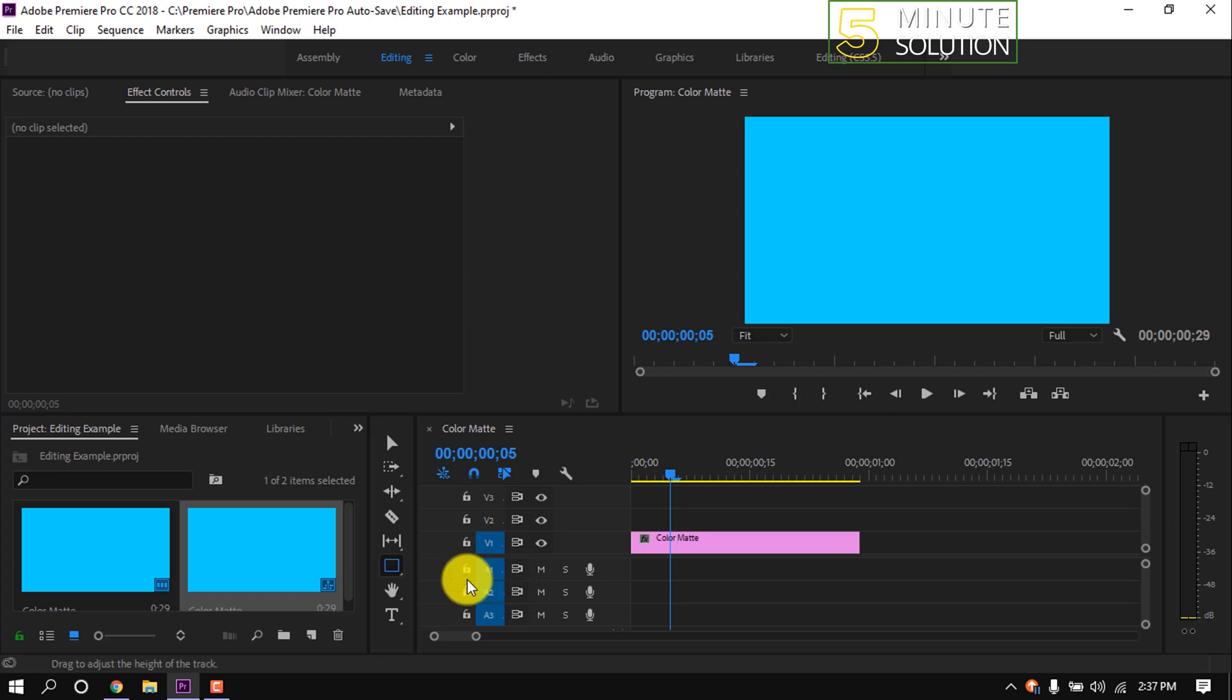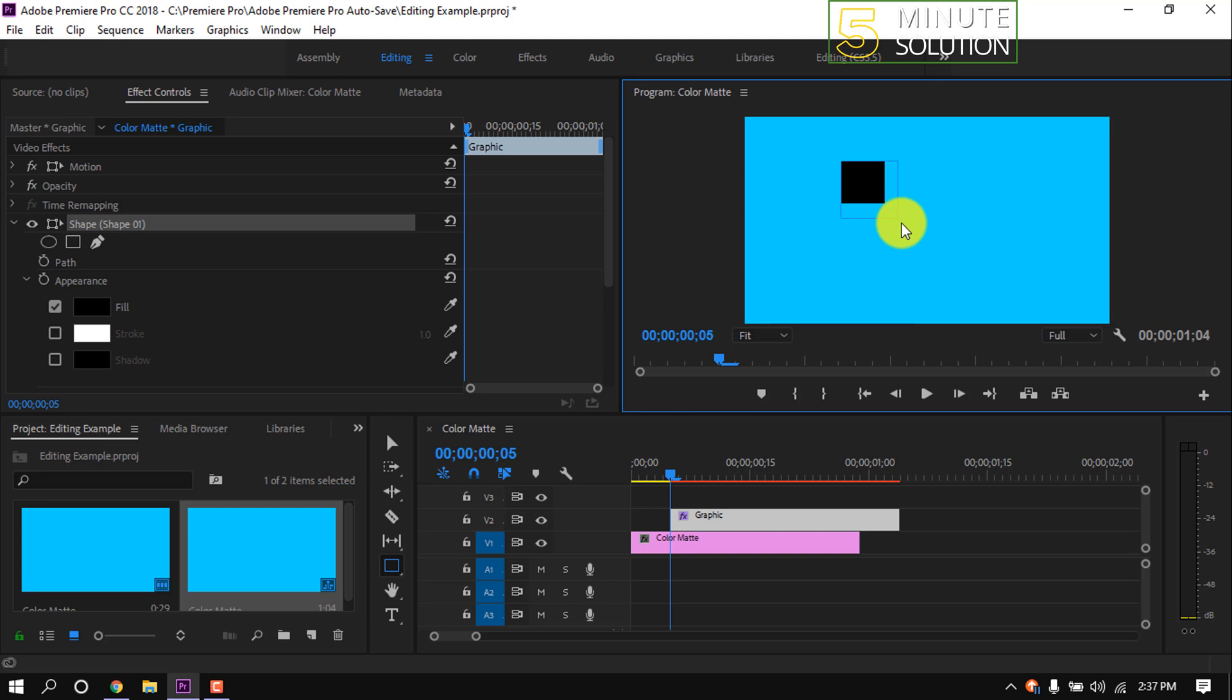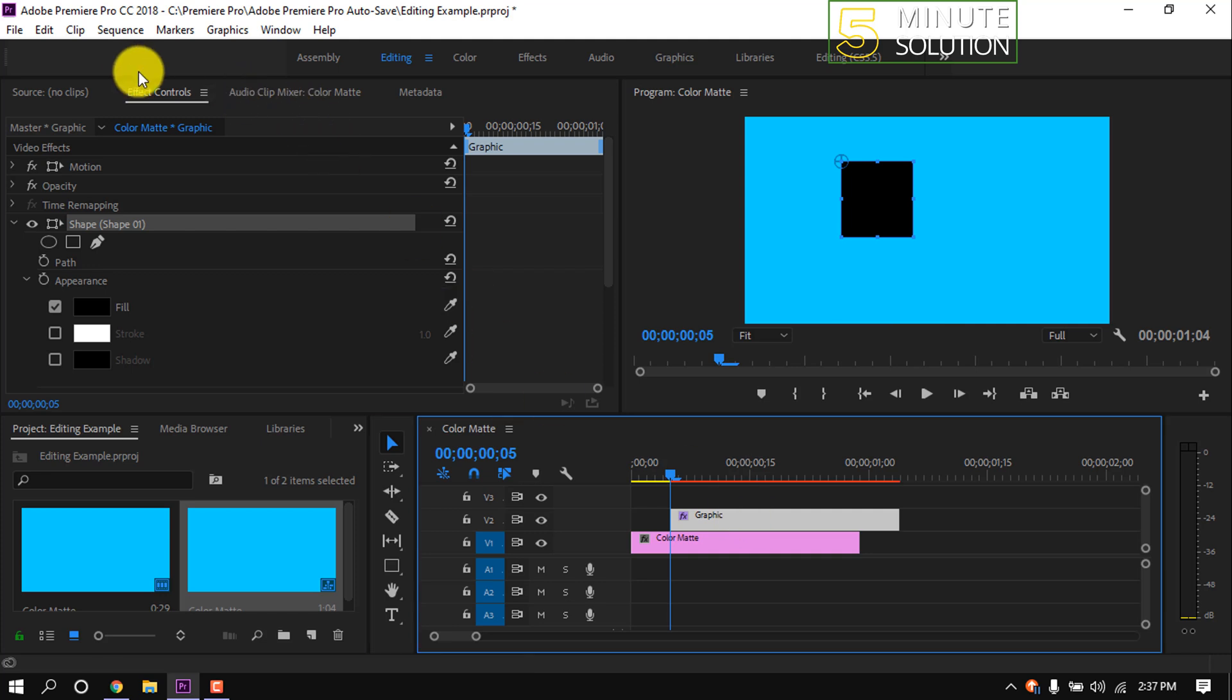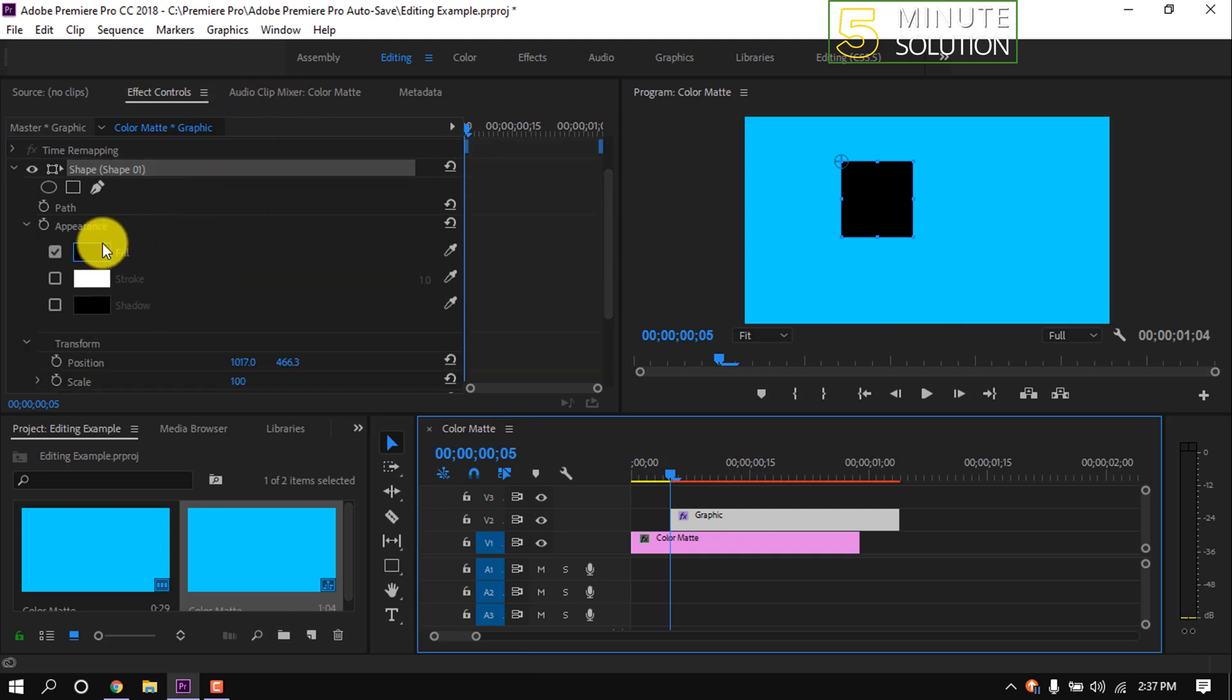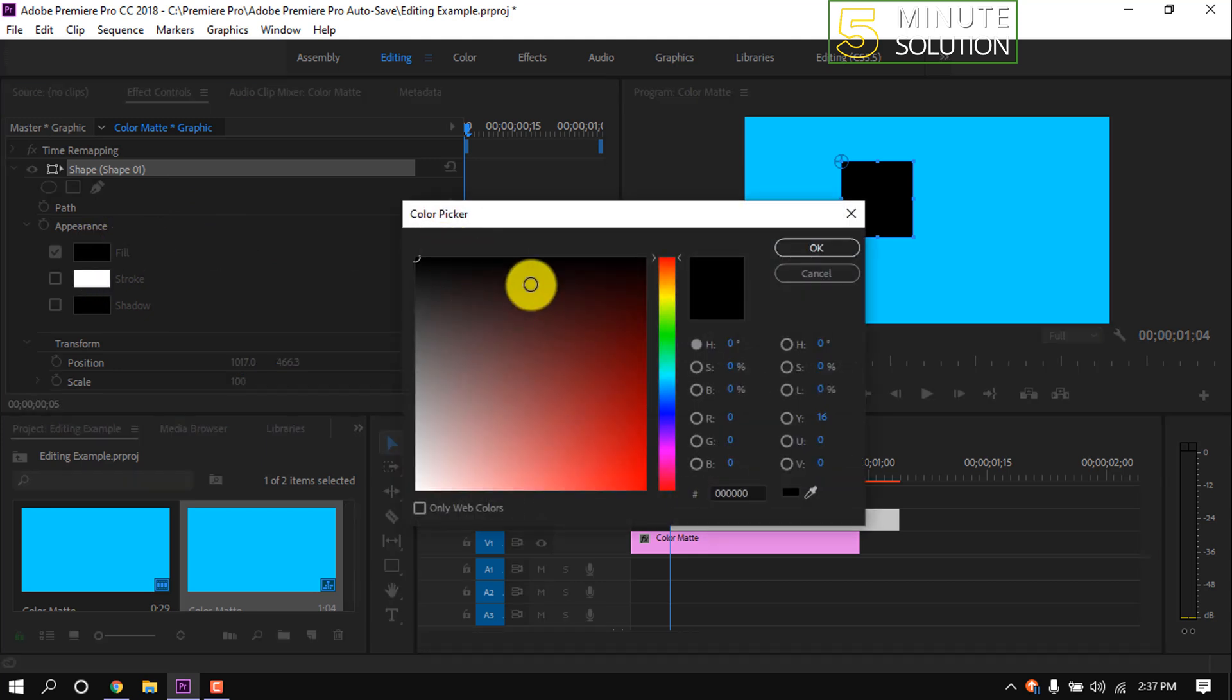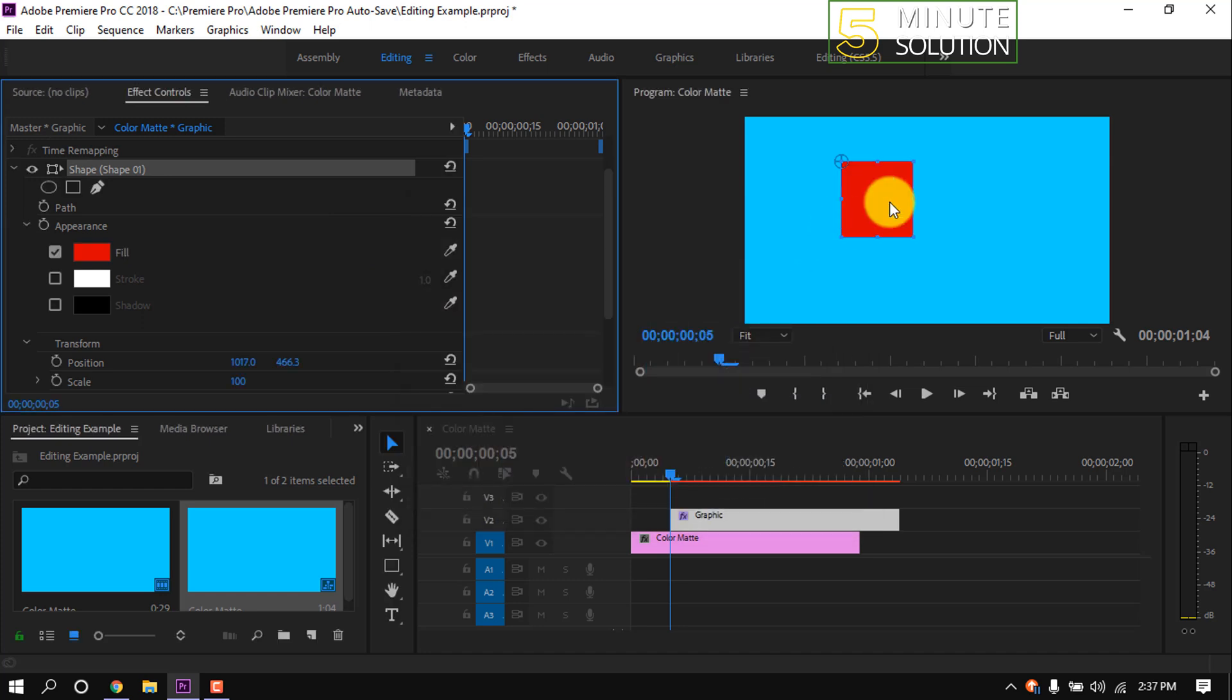By selecting the rectangle tool, you can now draw a rectangle. Select this rectangle clip and go to Effect Controls. From here, we can change the rectangle fill color by clicking on the fill box. I'm giving it a red color.